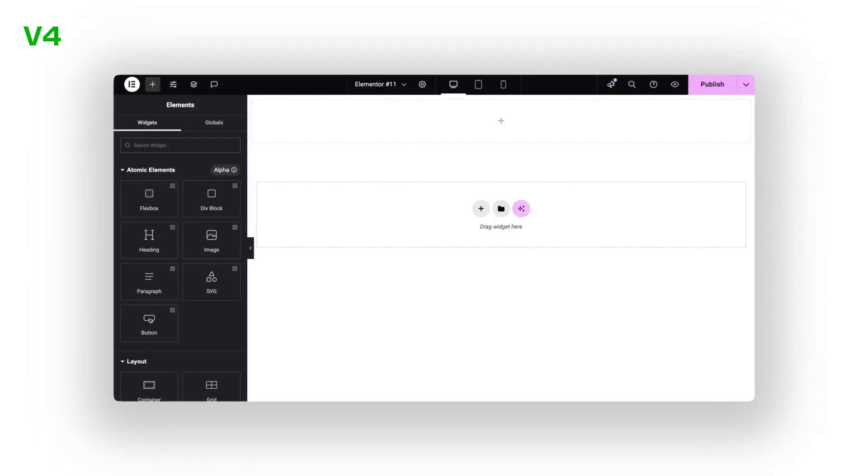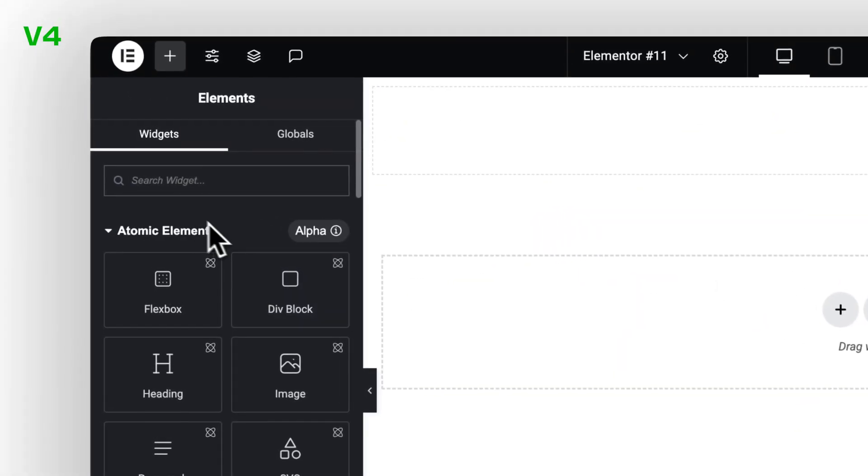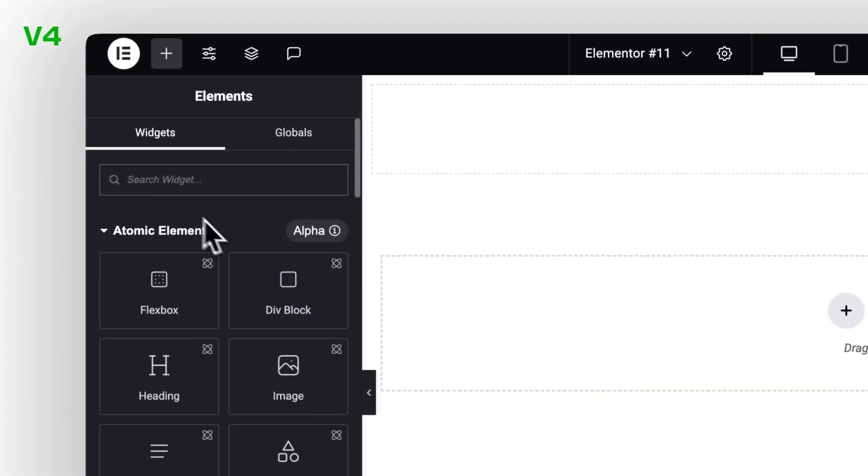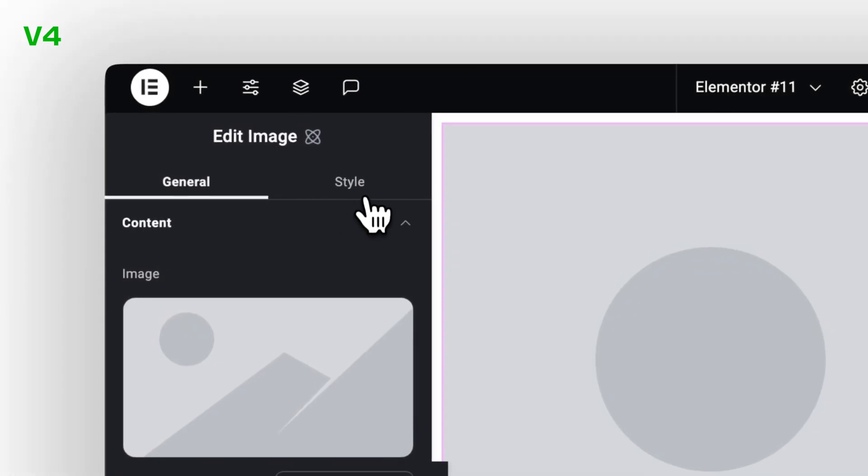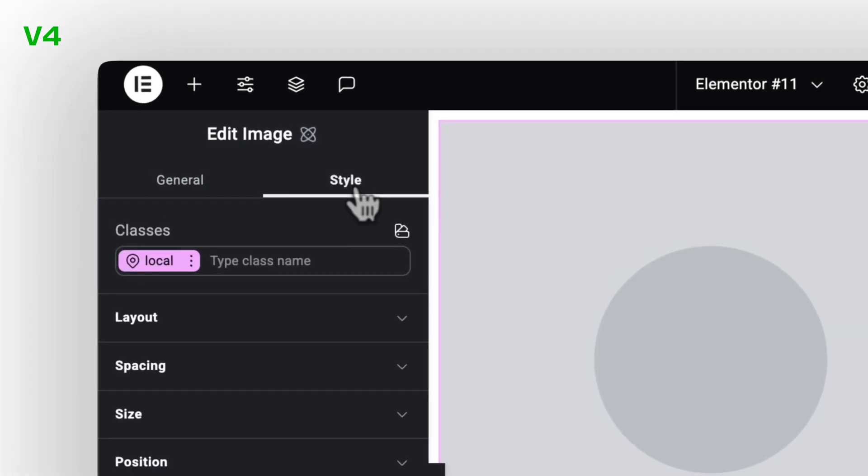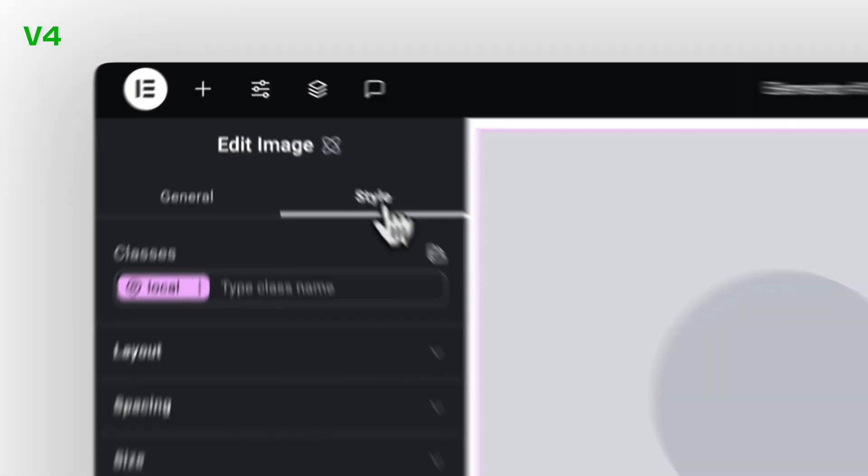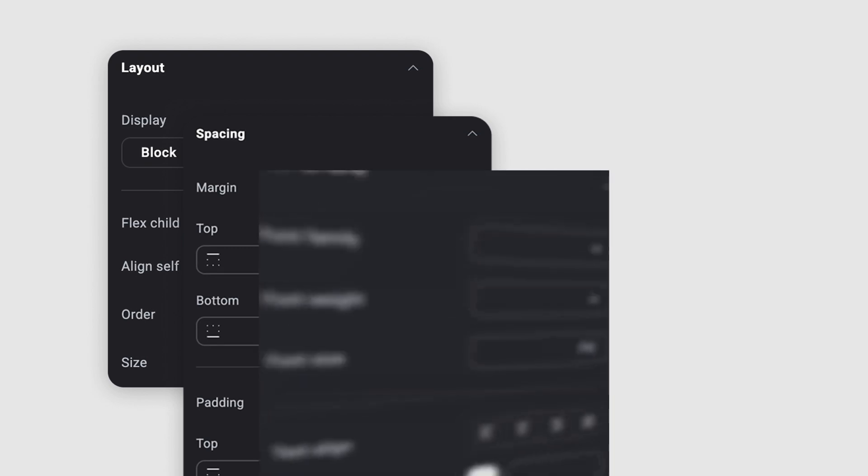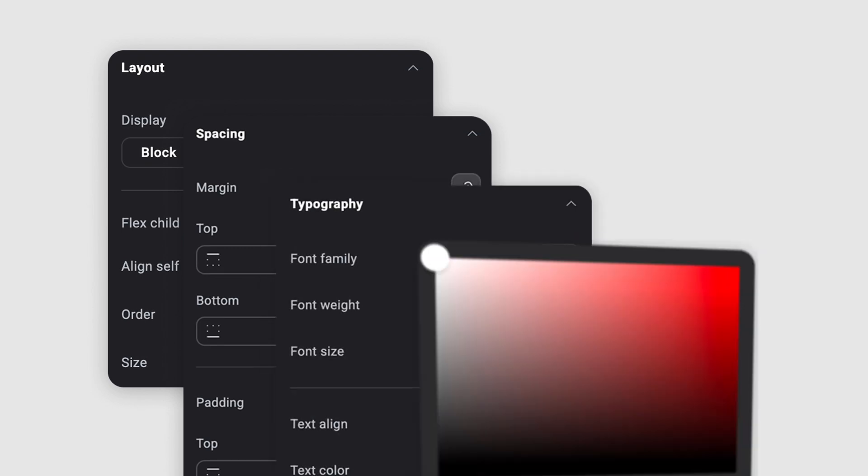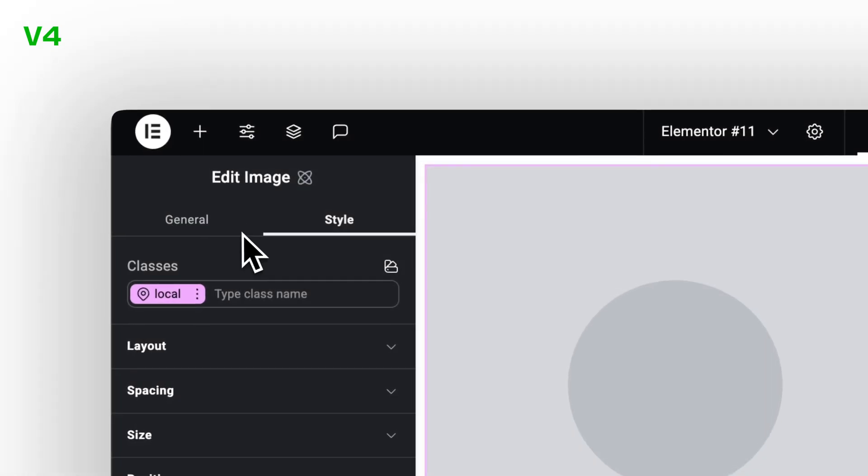Now, in the new editor, there's one clean system. Everything starts with Atomic Elements, and the styling happens inside a new style tab. That's where we define layout, spacing, typography, colors. It's finally all in one place.